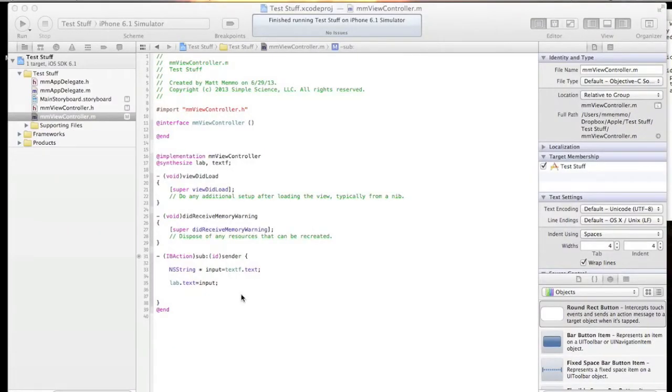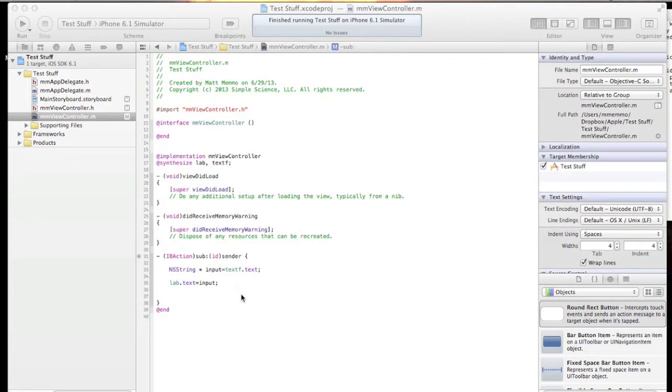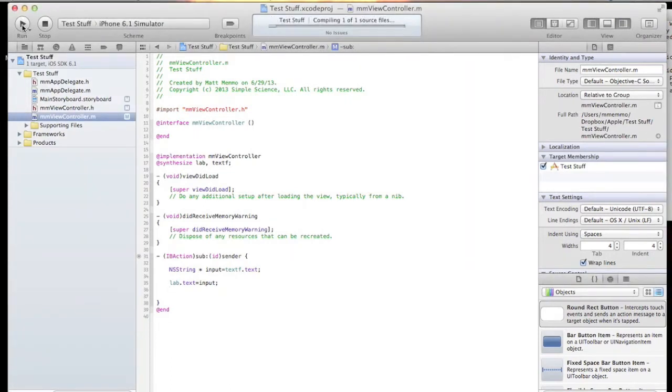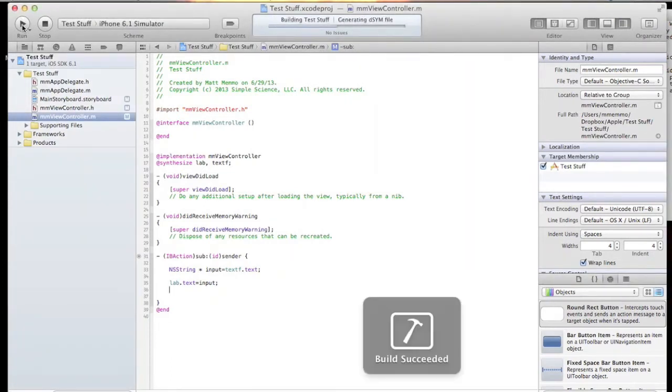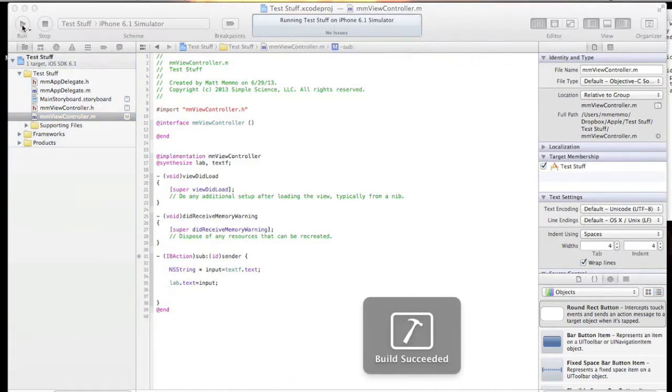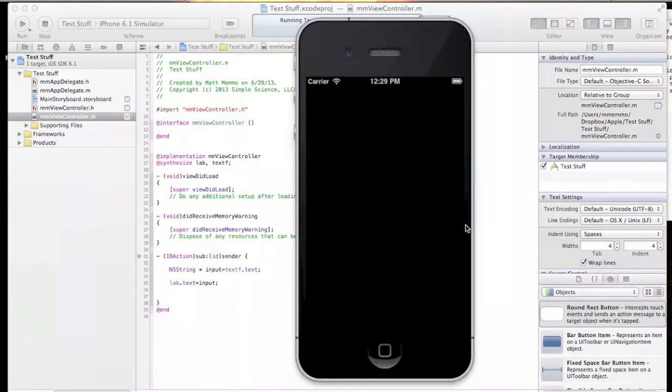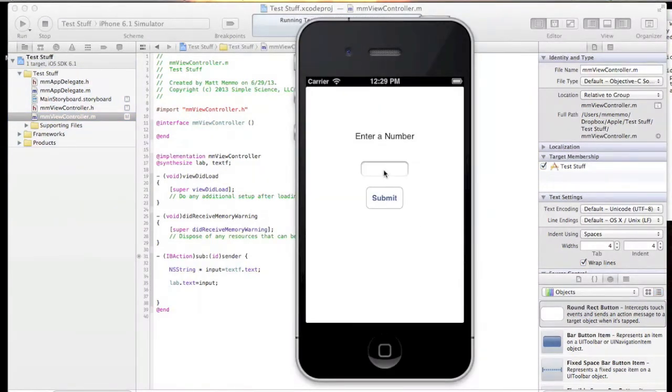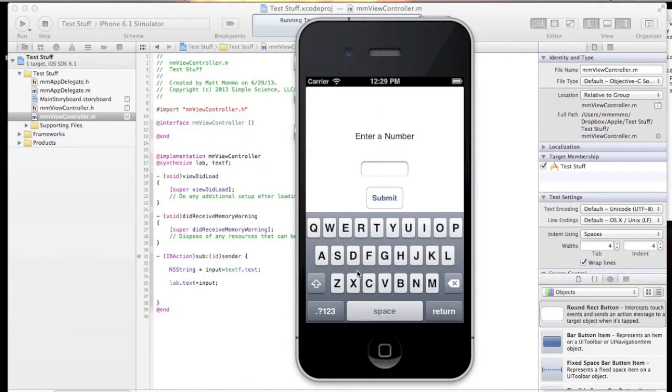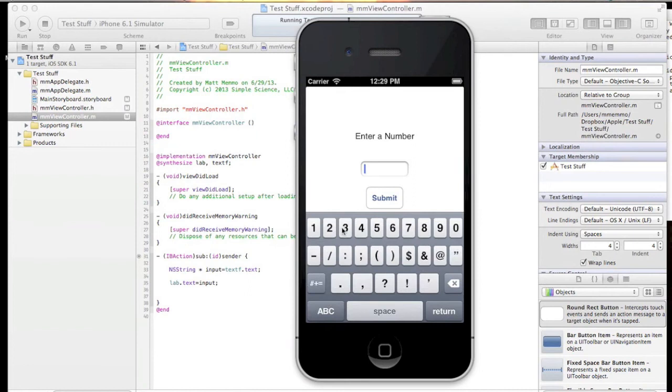Okay, this may be one of the shorter videos I'll ever make. You'll notice in my last video we had a simple text field and a button, and when you hit submit it shows you whatever you put in the text field in this label.